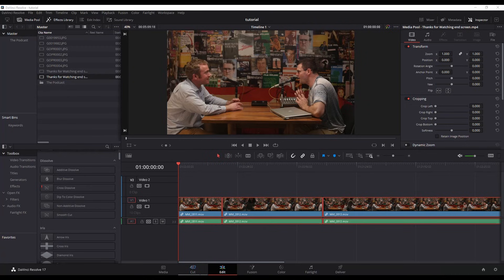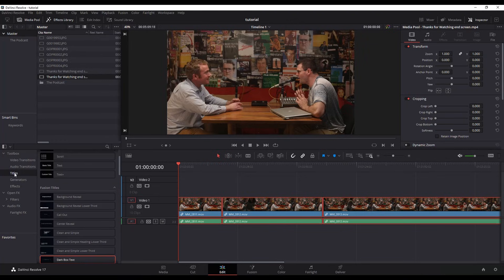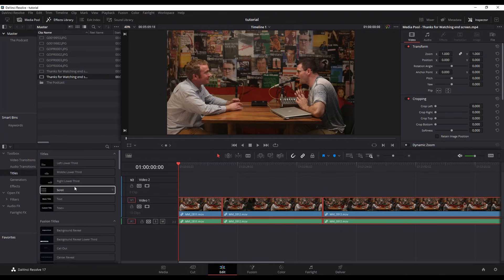So I am in the edit page and when you've got your video footage you want to add the titles to. On the left here you'll see toolbox and then you'll see titles. So we've got different types of titles.